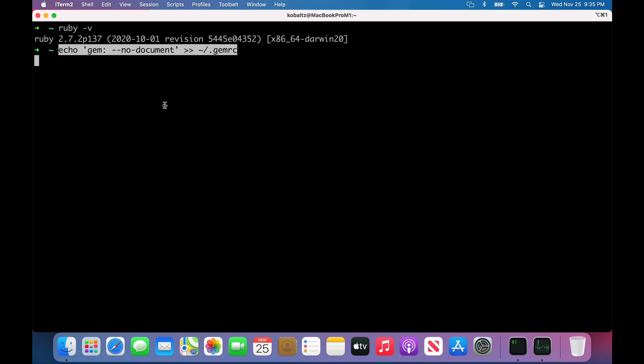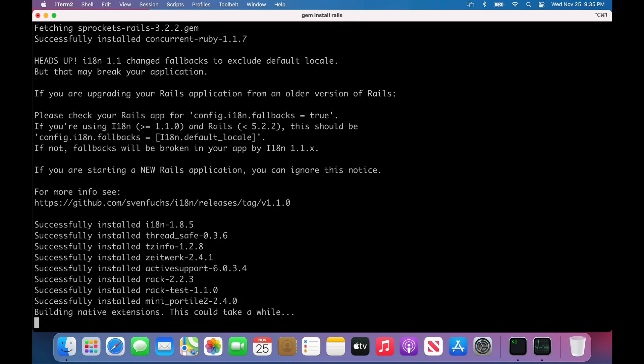I'll paste in a command so whenever we install gems, it won't install the documentation. Then we could do a gem install rails. Again, it will have to install some native extensions. But I found that once we get to this point, we don't really have to do anything else special with Rosetta, like specifying the architecture.